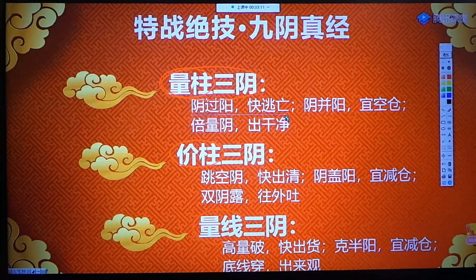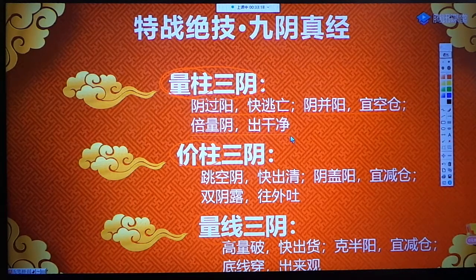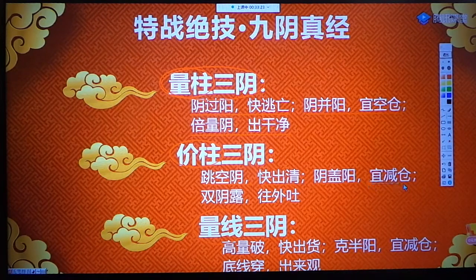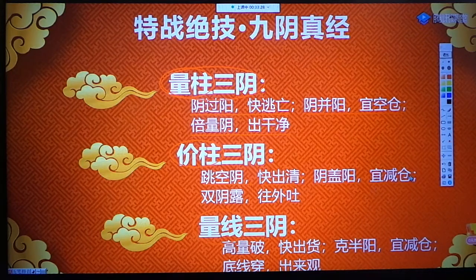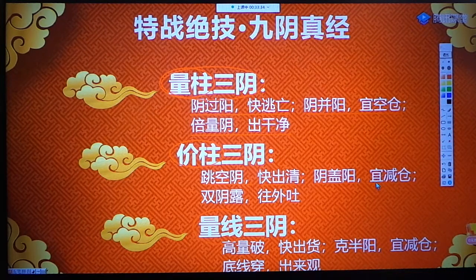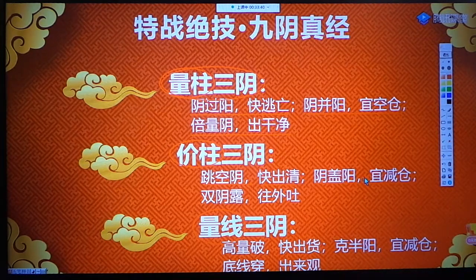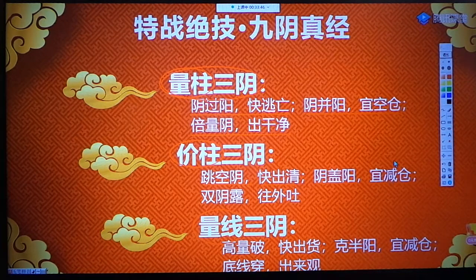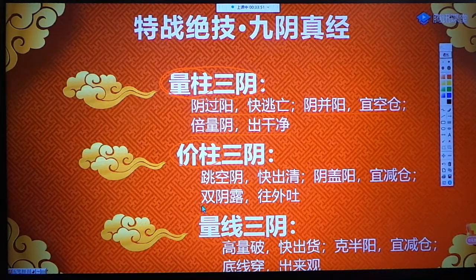接下来结合案例：阴过阳快逃亡，阴并阳移空仓，倍量阴出干净；效空阴快出清，阴盖阳移减仓。关于阴盖阳，我在实践当中觉得移空仓比较好，因为普遍性规律，阴盖阳后面应该是跌，减仓可以达到空仓的程度。双阴路望外处。